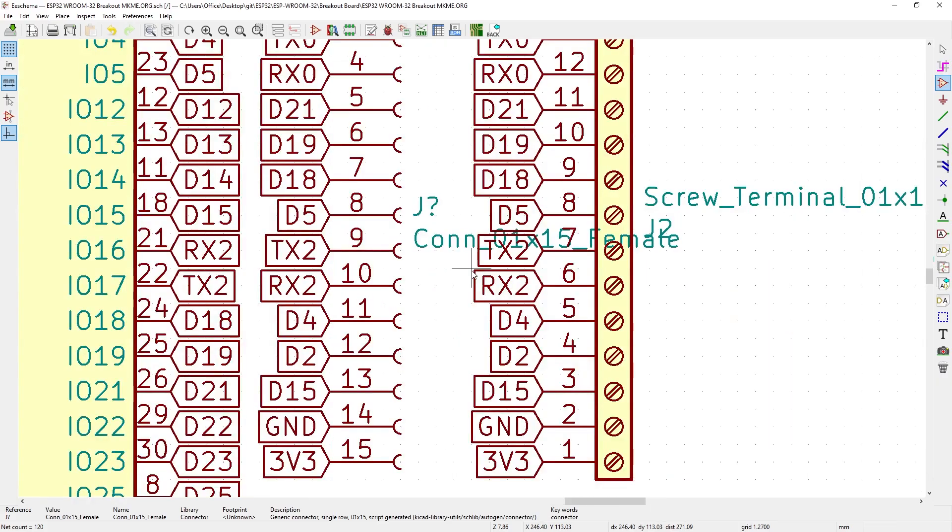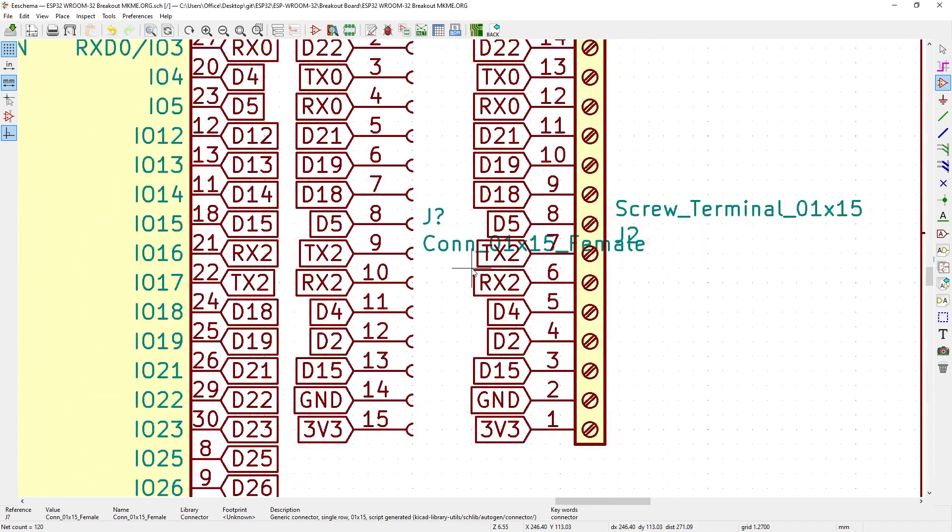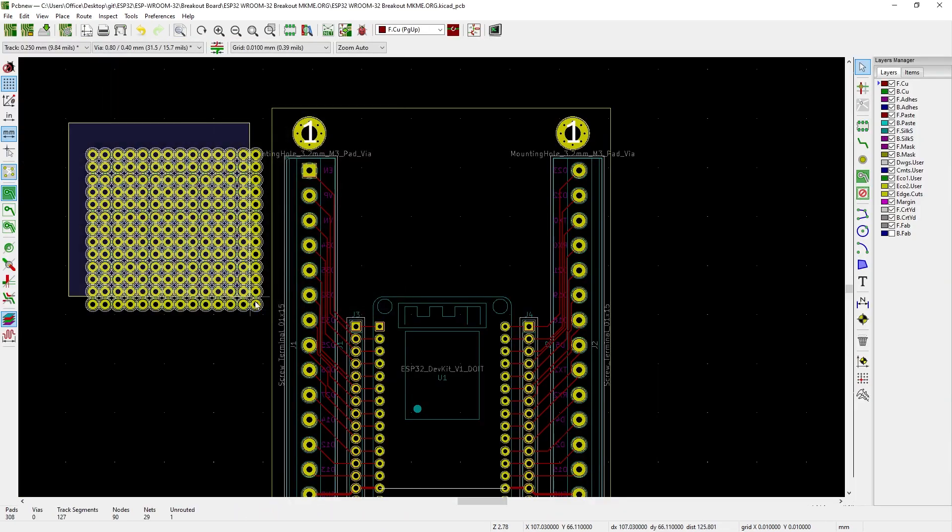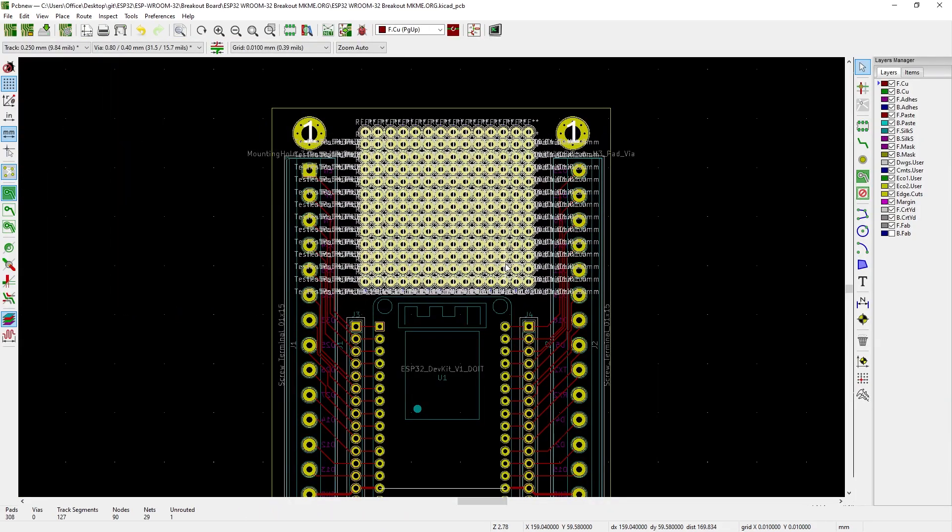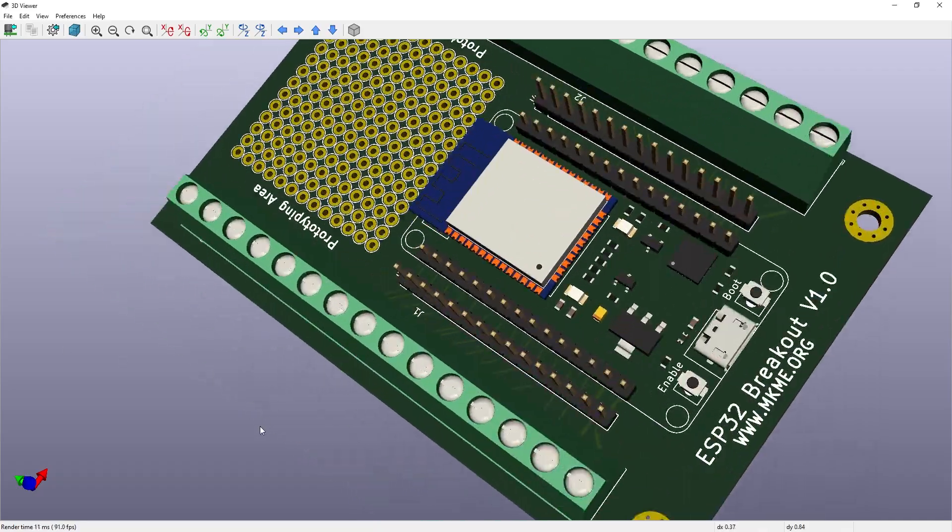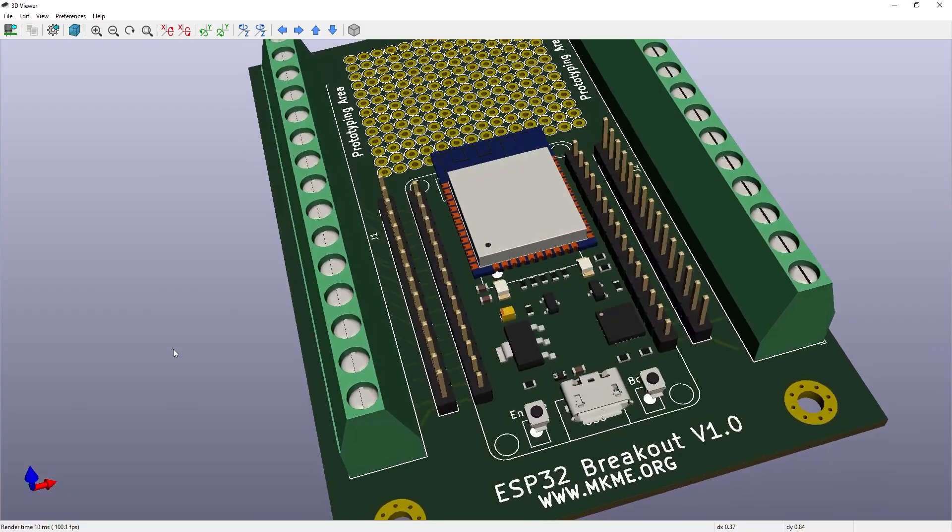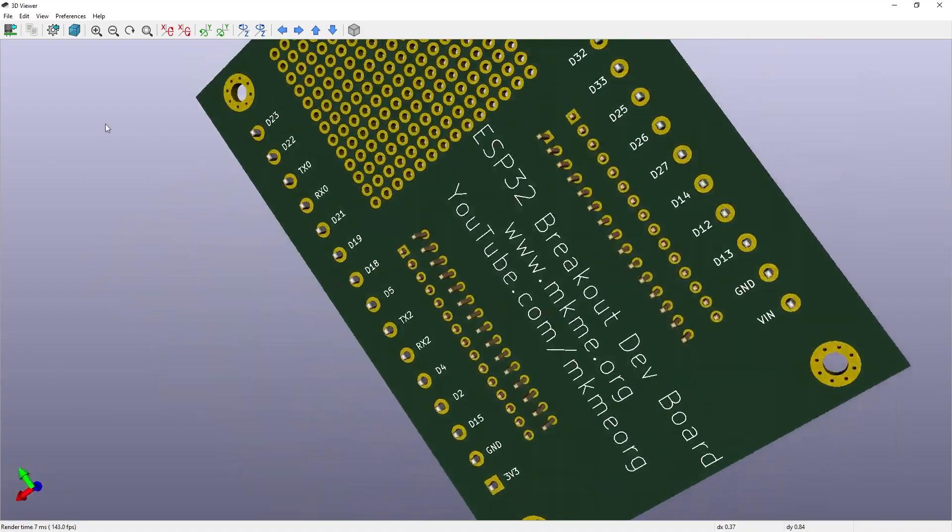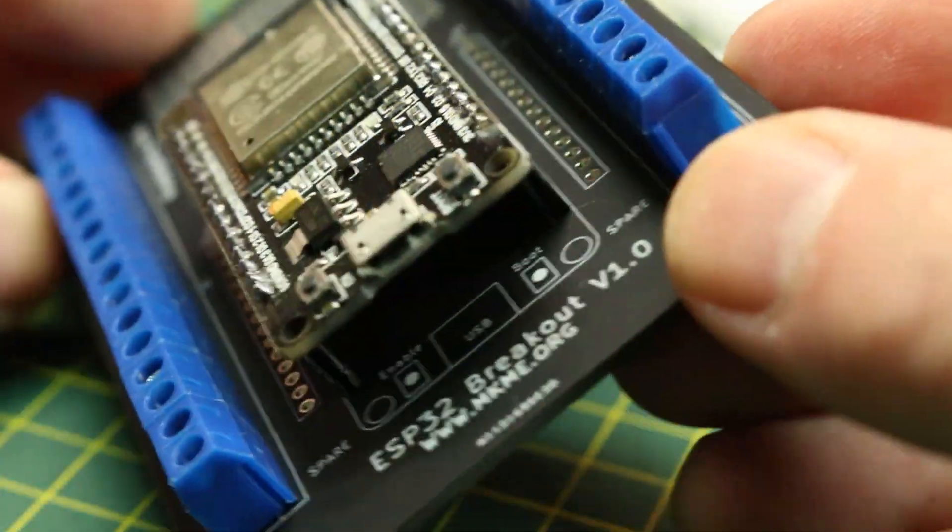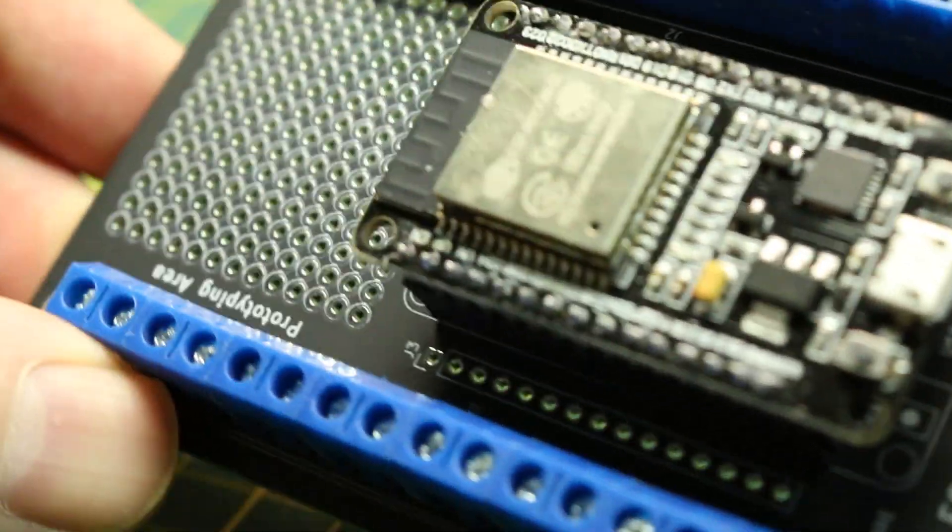Today we'll make a screw terminal breakout board for the ESP32 in KiCAD from start to finish. We'll have PCBWay.com manufacture the PCBs, assemble it and give it a look.